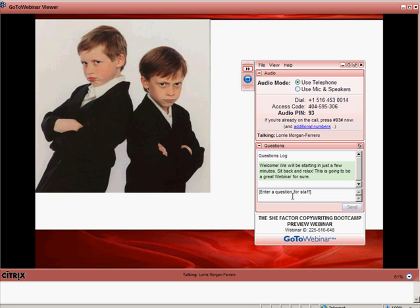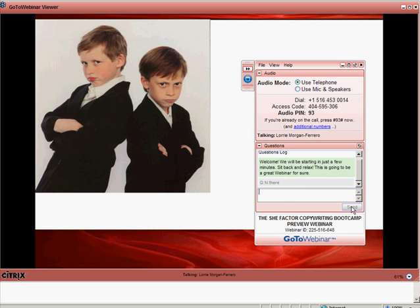If you have any questions, you can type your questions in and send them to the organizer or the panelist who's moderating the questions. Be patient, because there may be many people on the line and it may take time for the moderator to get back to you.